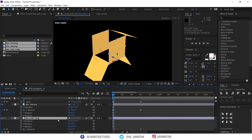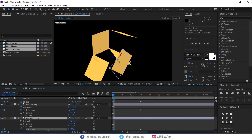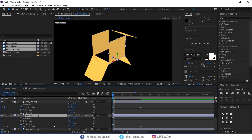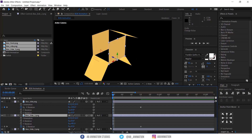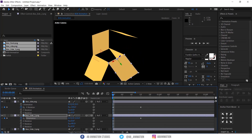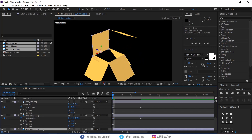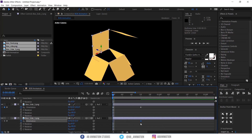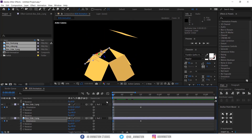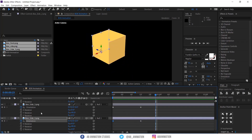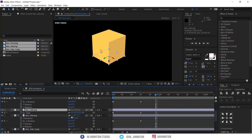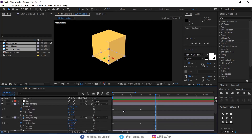If you are facing any issues like this when you are rotating the layer, try using orientation. Now I am just copy-pasting the scale to these boxes from the bottom box.